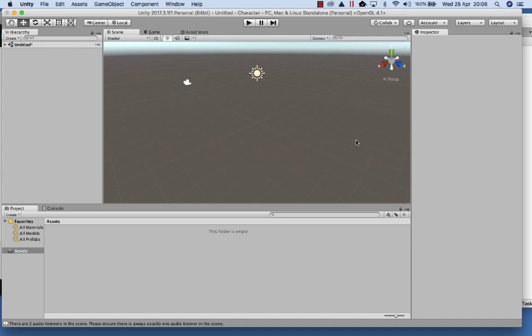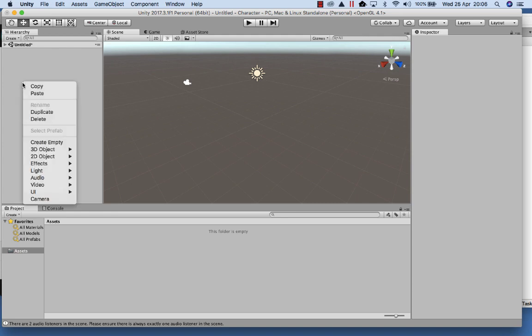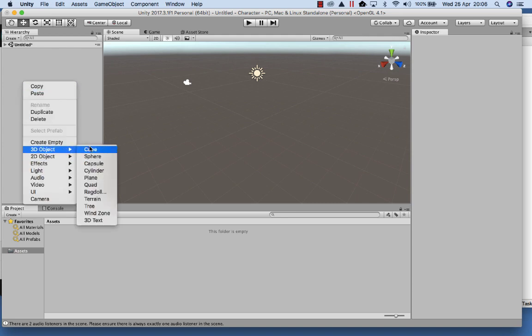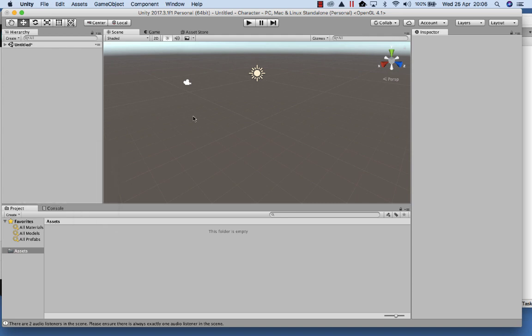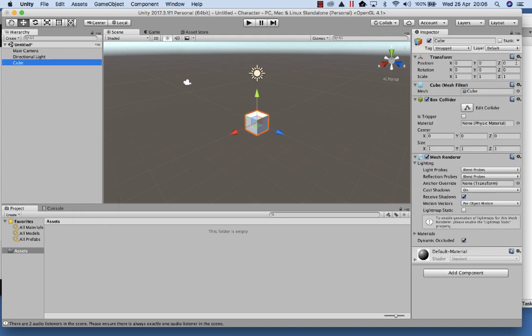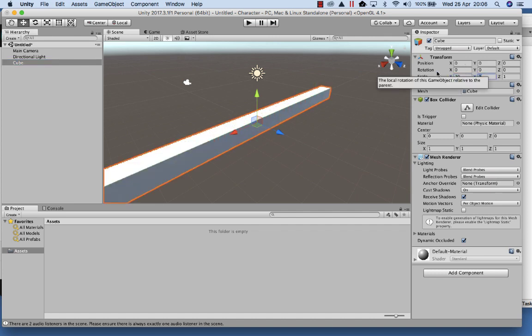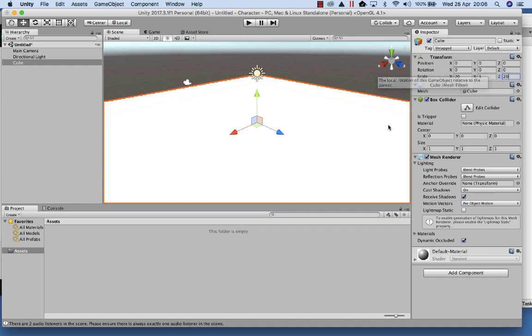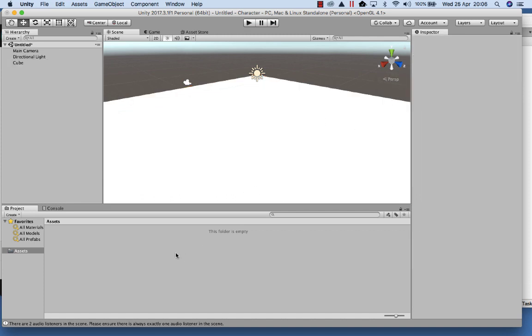So let's get underway. The very first thing I'm going to do is create a floor. So I'm going to create a cube and just place it up on the stage. I'm just going to scale it up to say 20, 1, and 20. This will give me a floor.